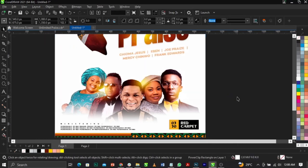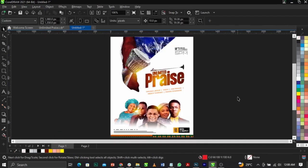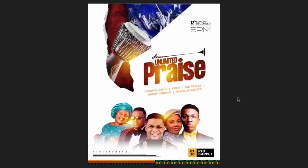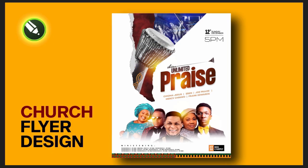This is basically how we designed this unique concert flyer in CorelDRAW. If you have a question, please don't forget to leave a comment in the comment section below and give this video a thumbs up. See you guys in my next video.